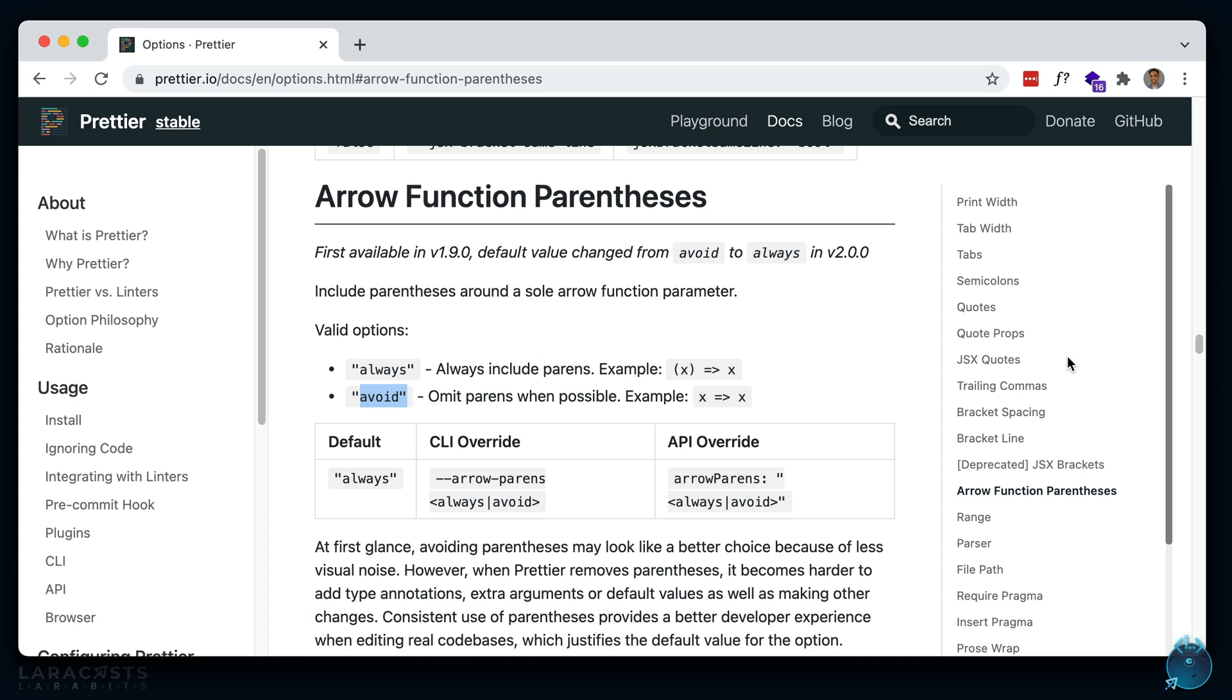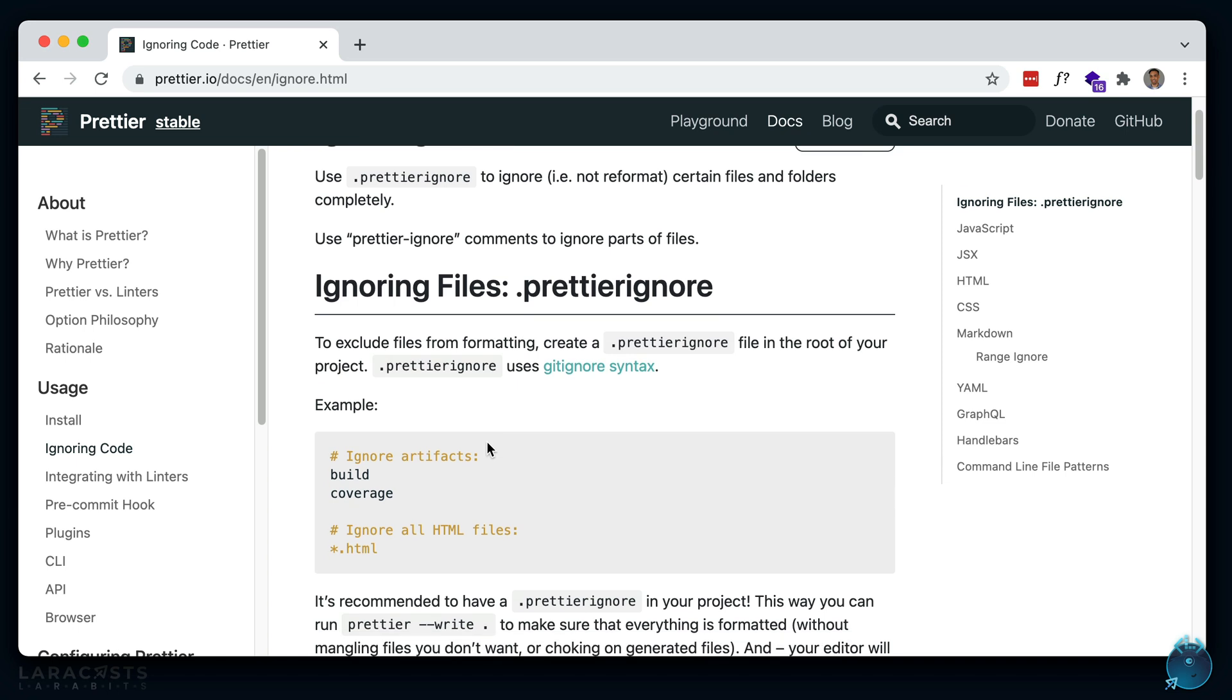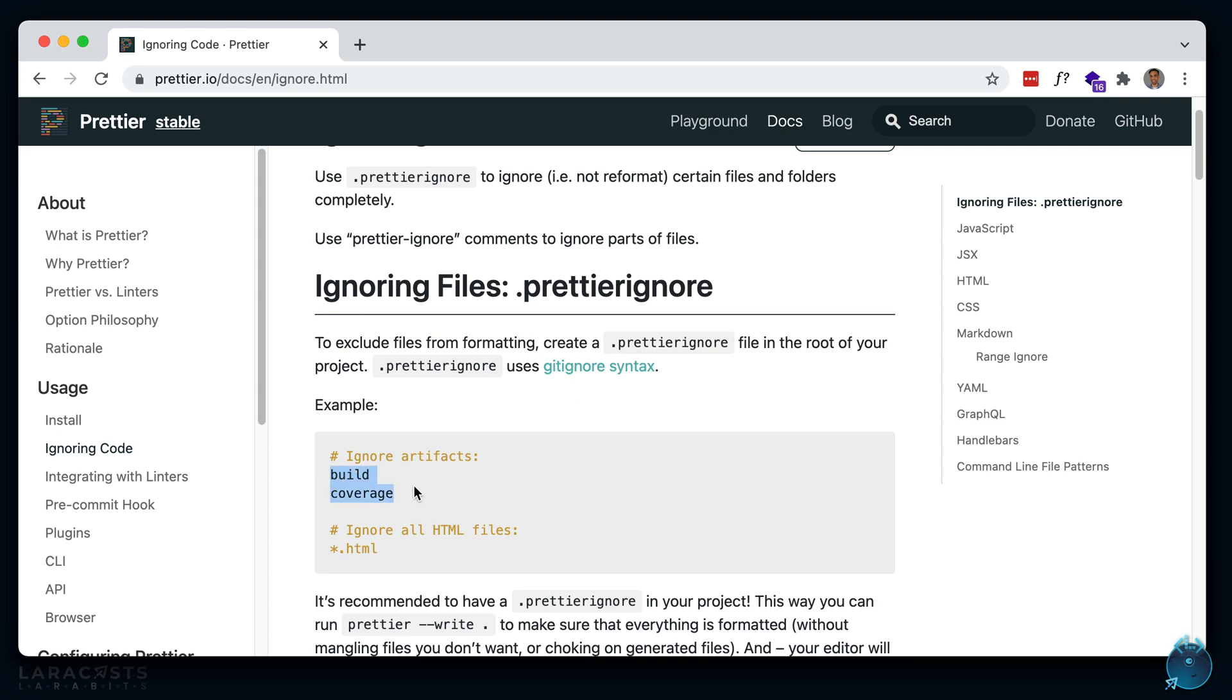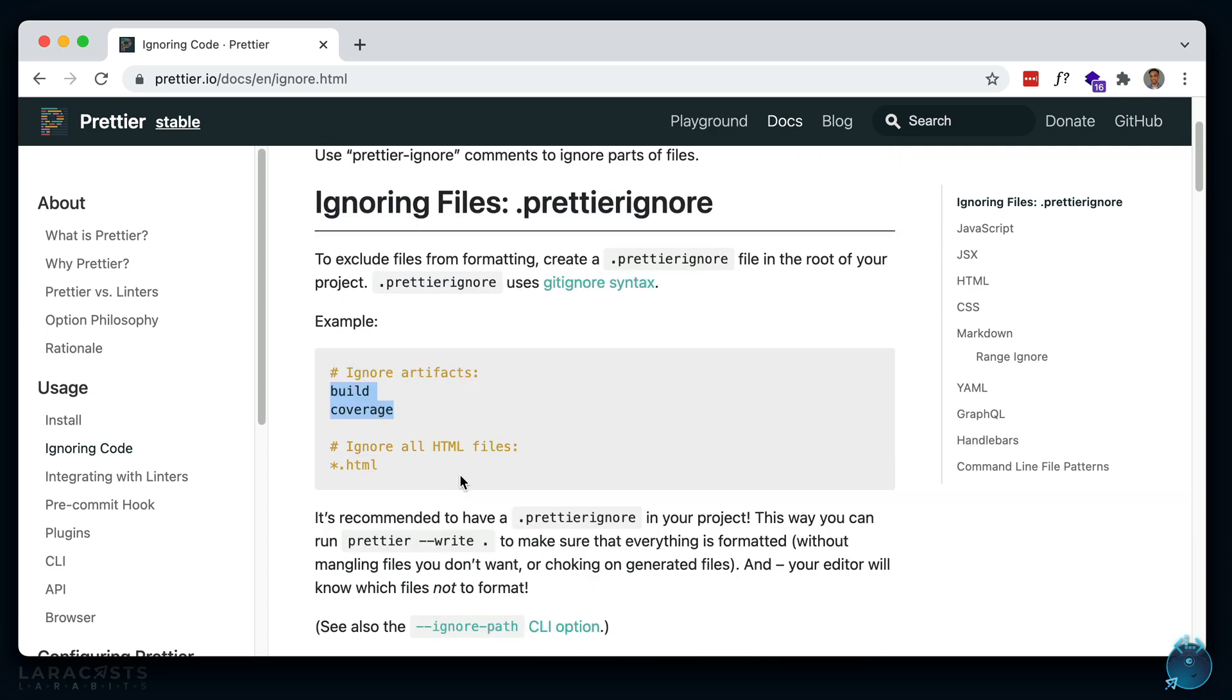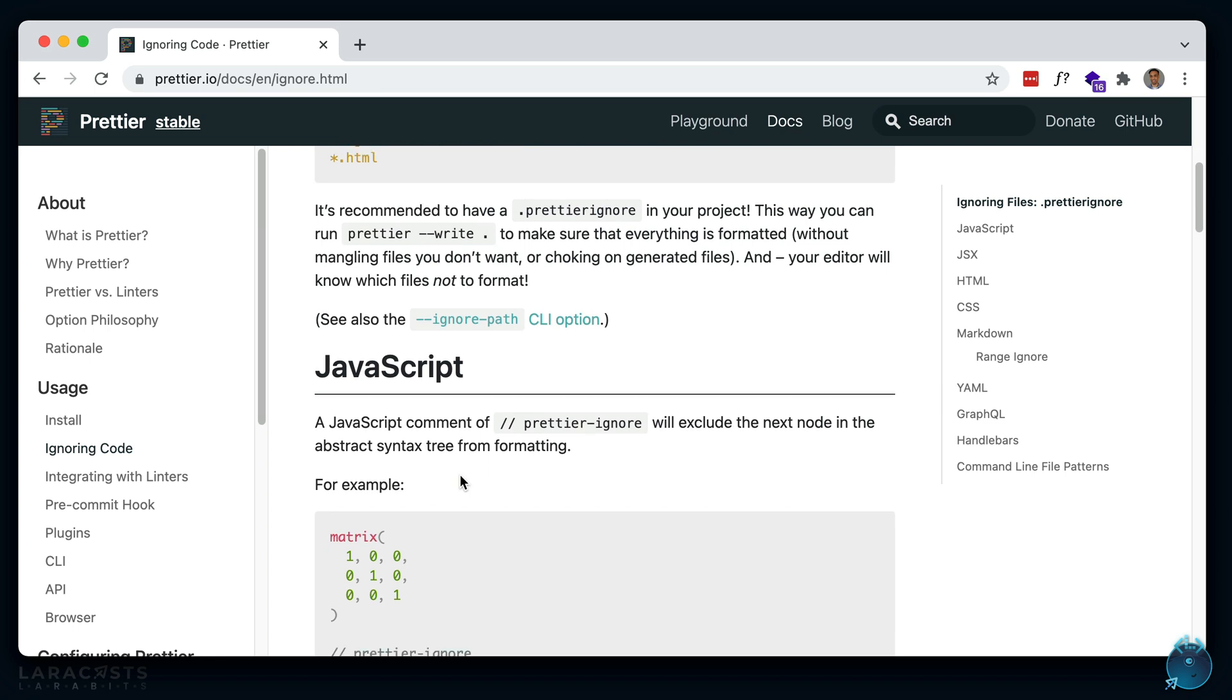Now, sometimes you want to ignore certain statements. So if we go to ignoring code, you'll see how to do that. You can define a prettier ignore file, similar to a .gitignore file, and you can ignore certain folders and certain files. Or if it's just a statement, you can add a comment above it.